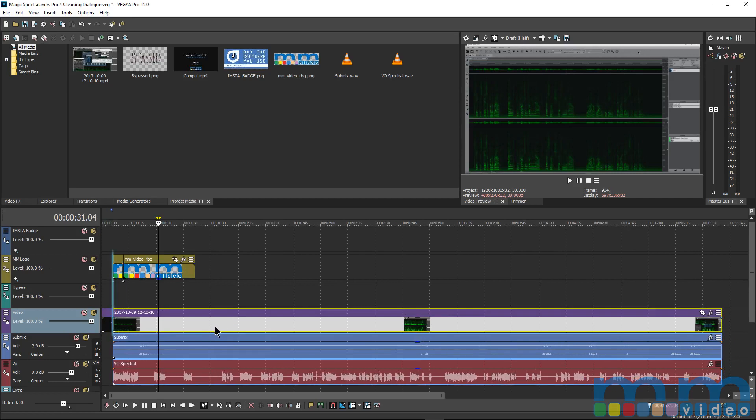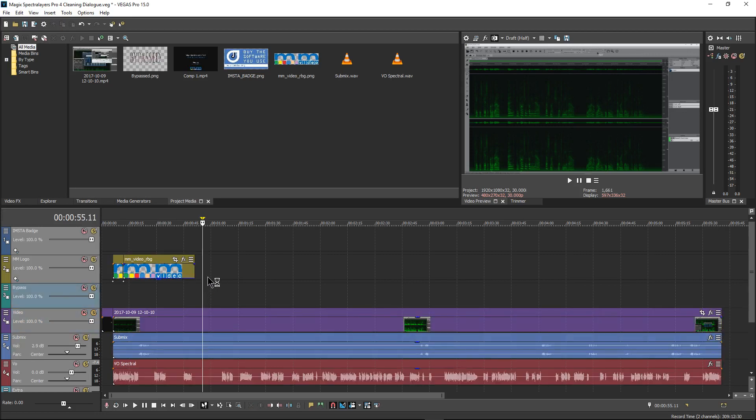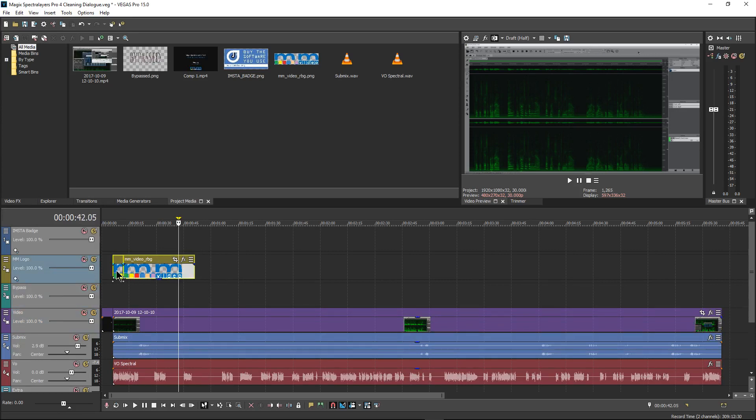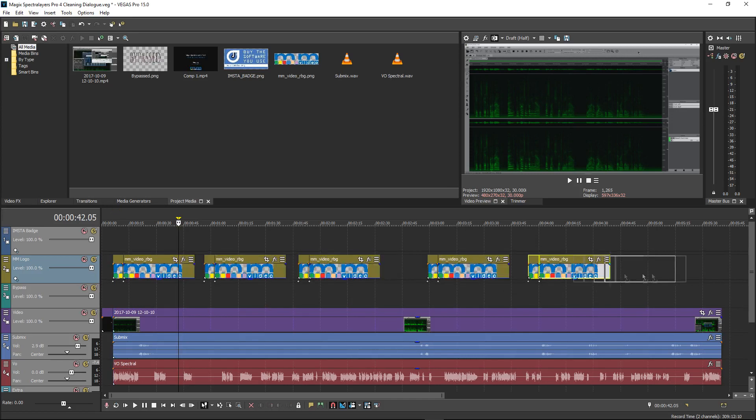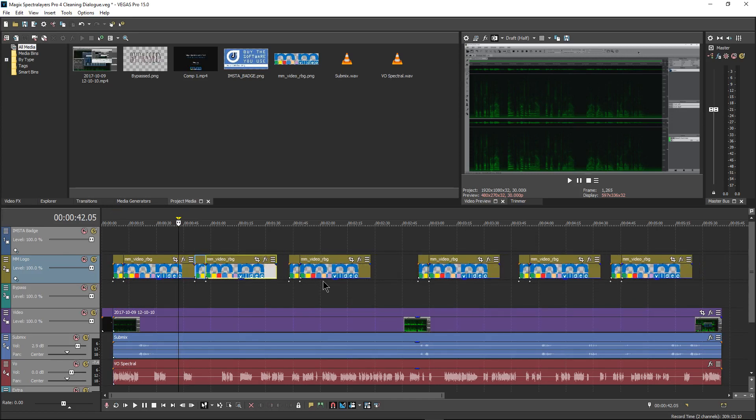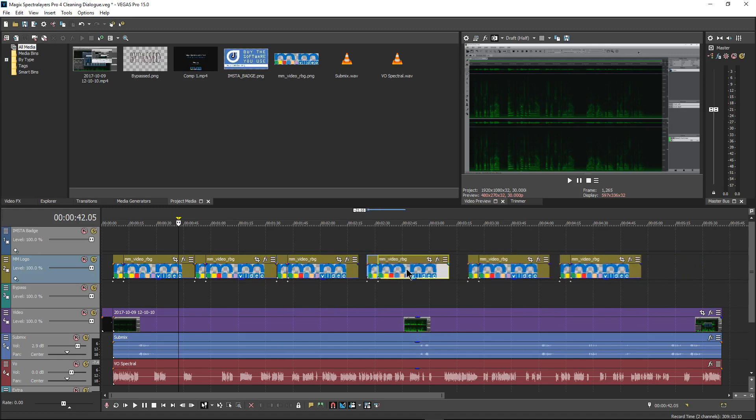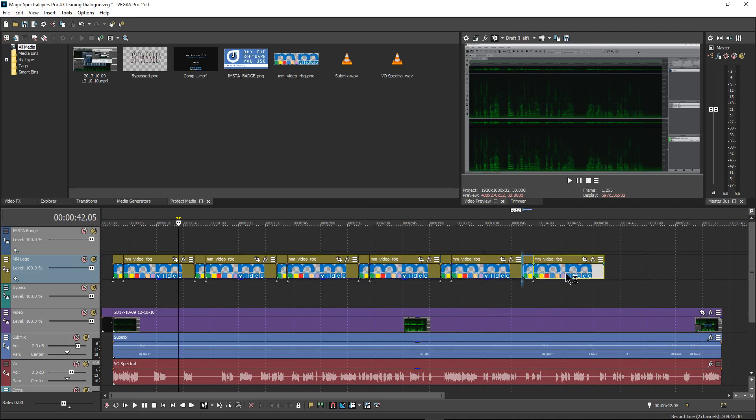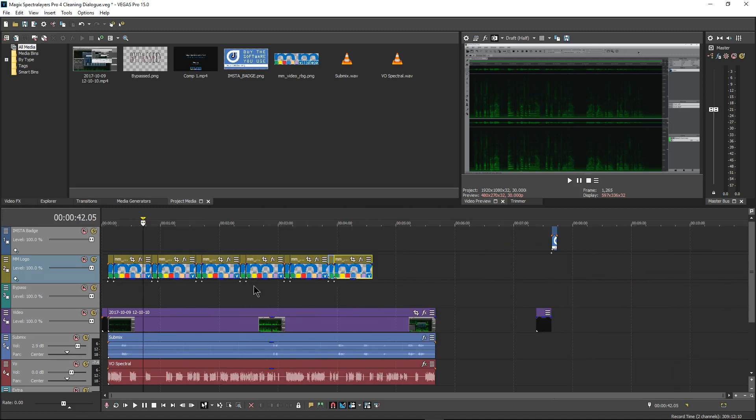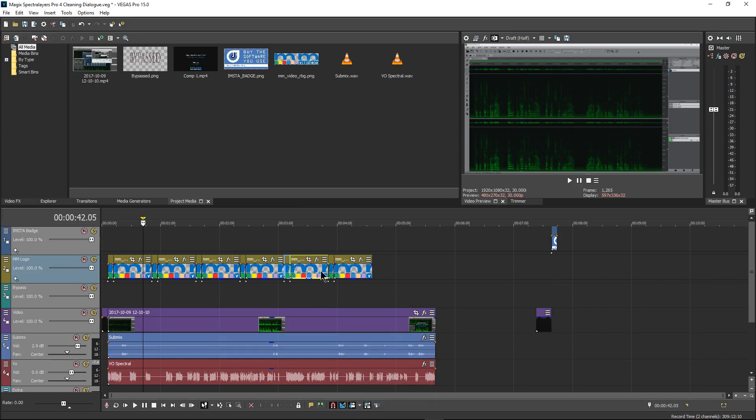I'm going to control A to highlight everything and I'm going to hit U. This is going to ungroup everything. Now what I always do is I make sure these two are grouped, and that's with G. That means that I can move these wherever I want to, and that's because I get to make a bunch of clones of this and then I can actually put them next to each other.